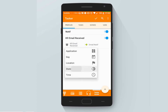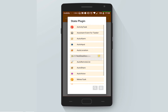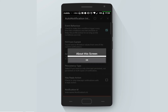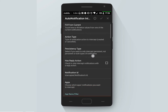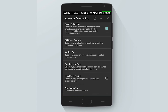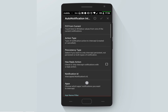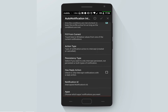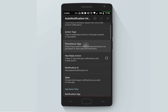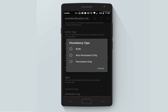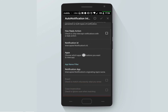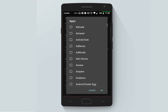And that's it. We also have to add just another trigger, which is State > Plugin > Auto Notification Intercept. Let's configure it to intercept the notification that comes from Canine Mail, with action type set to Both — created and canceled — and persistency type set to Both persistent and not persistent.